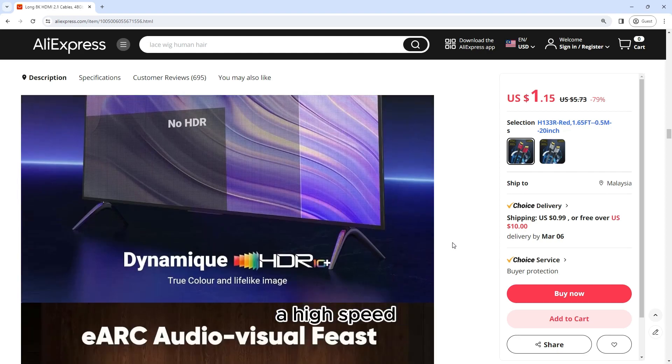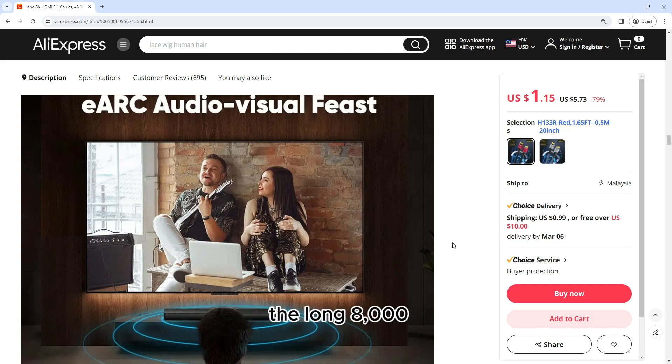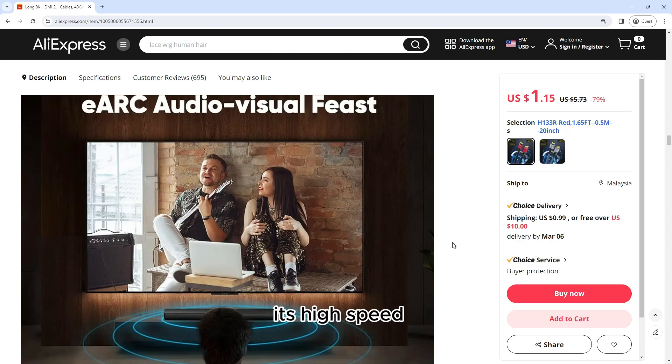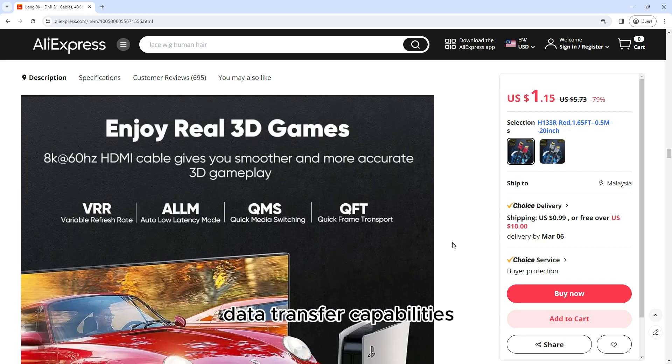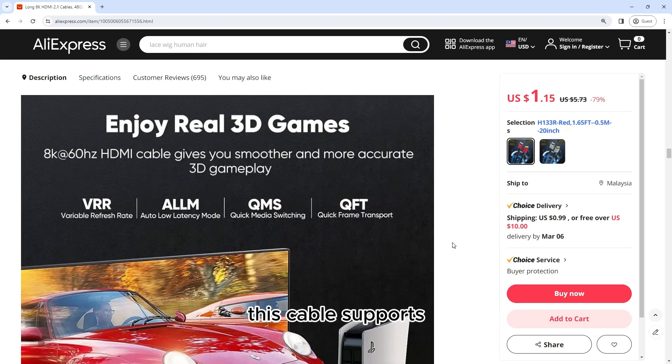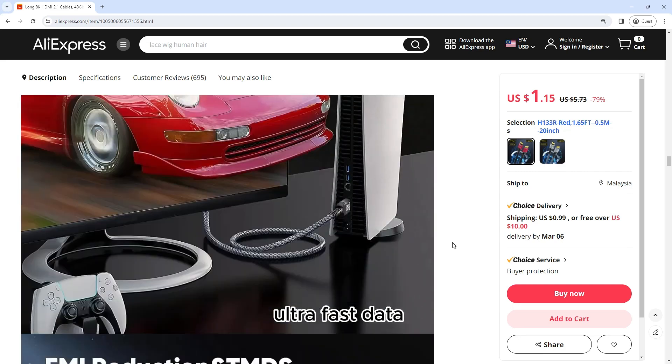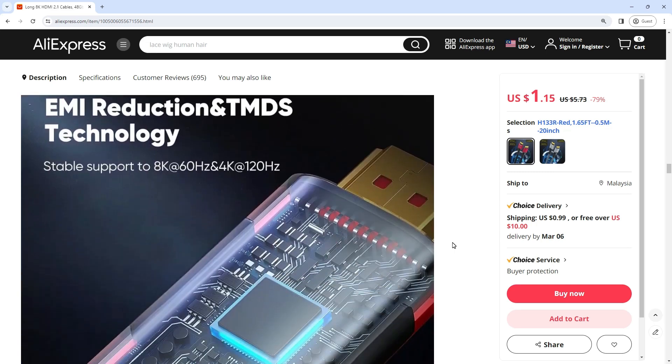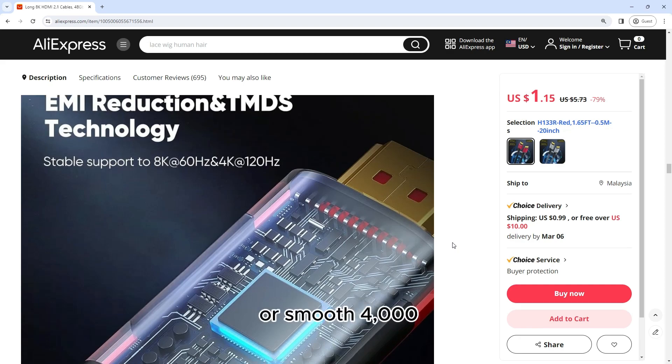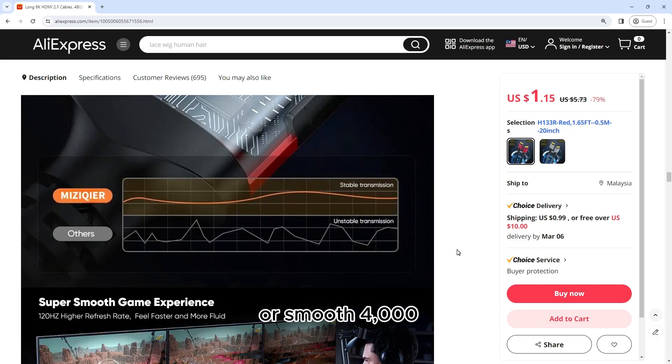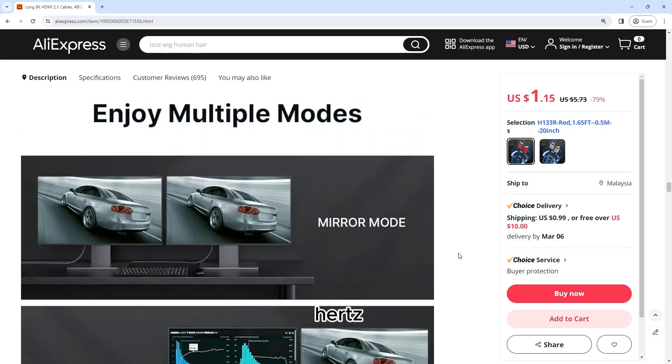High-Speed Data Transfer: One of the standout features of the Long 8K HDMI 2.1 cable is its high-speed data transfer capabilities. With a bandwidth of up to 48GB per second, this cable supports ultra-fast data transfer rates, allowing you to enjoy crystal-clear 8K resolution at 60Hz or smooth 4K resolution at 120Hz.